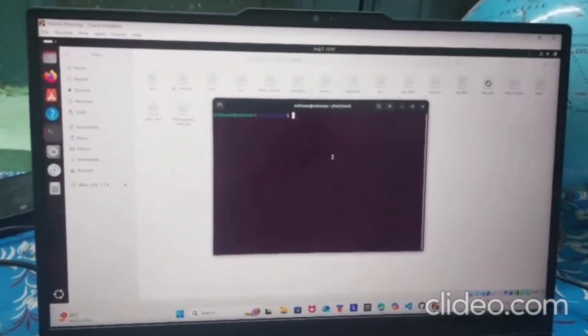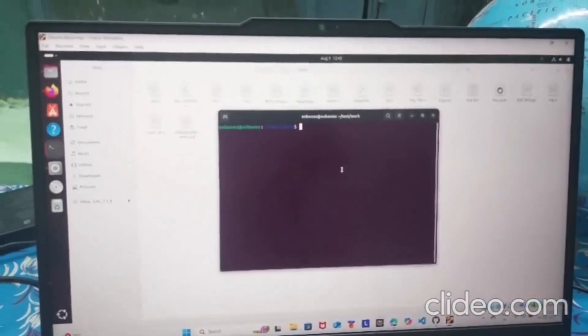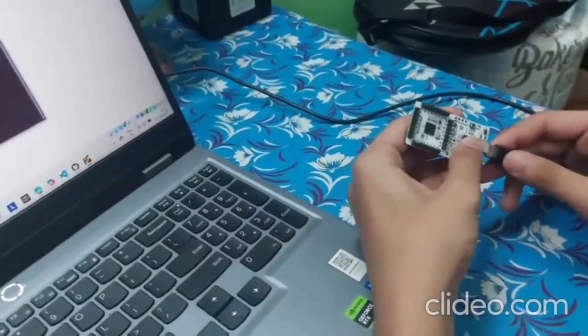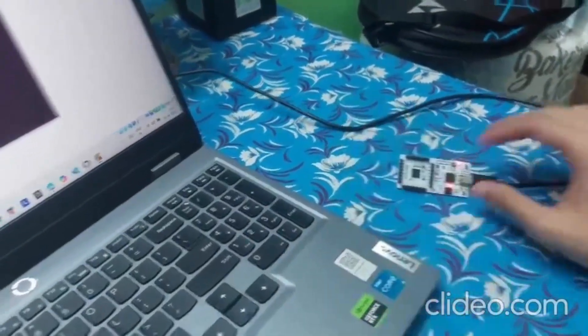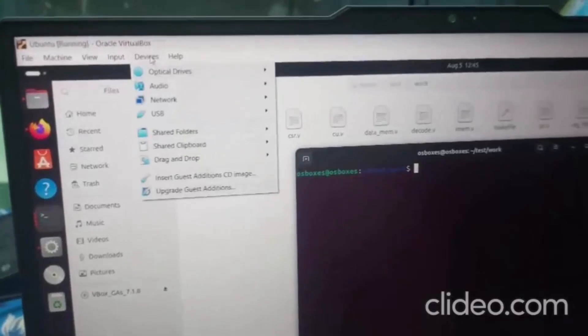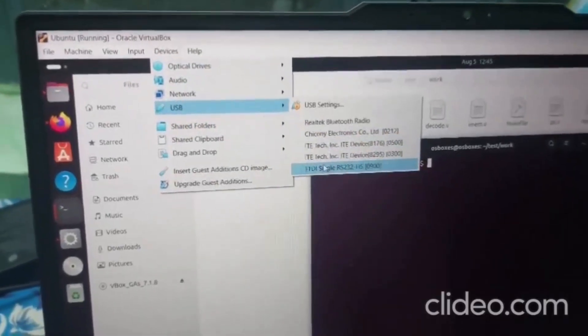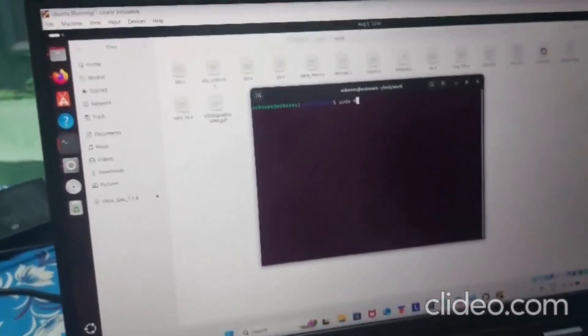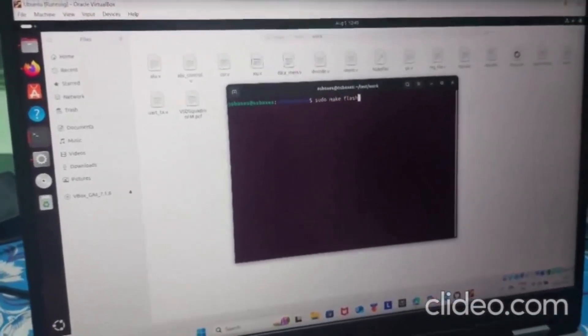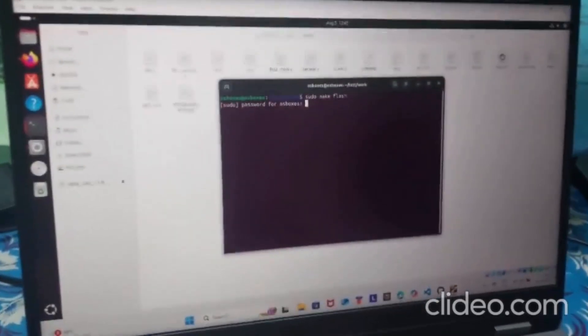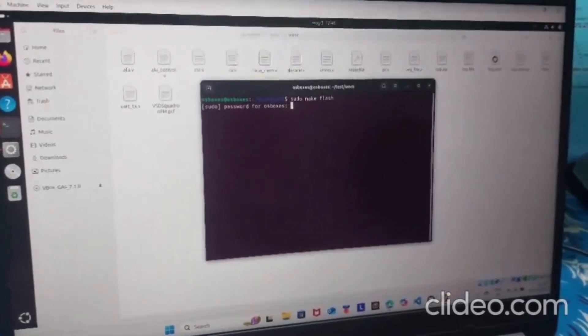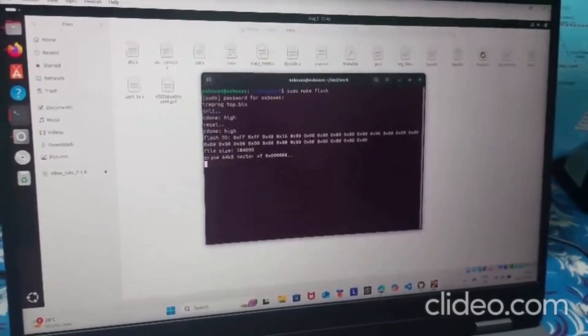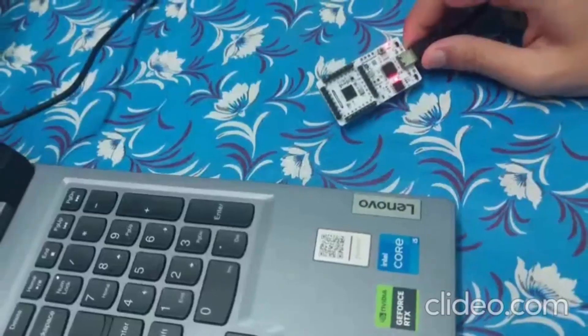Now the only step is to flash the files to VSD Squadron FM. I will connect my VSD Squadron FM via USB and go to devices, USB and FTDI single. I will just type sudo make flash and type the password. This will start flashing the files into BSD Squadron FM.